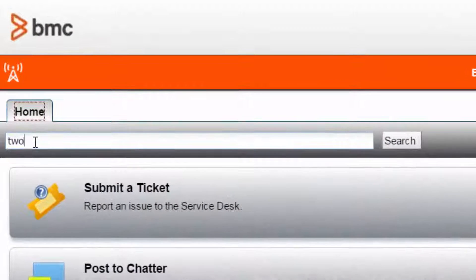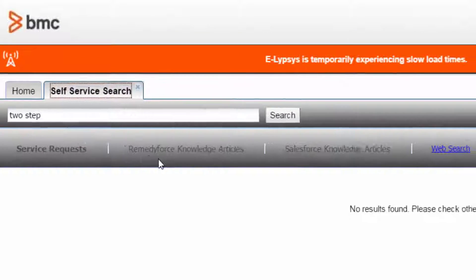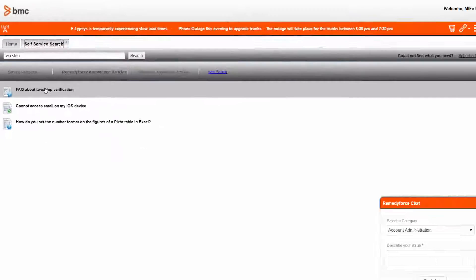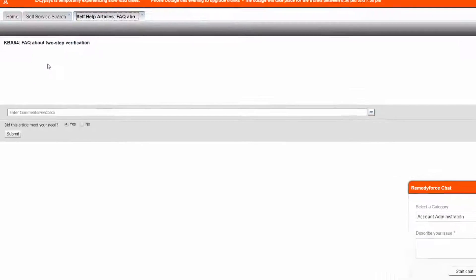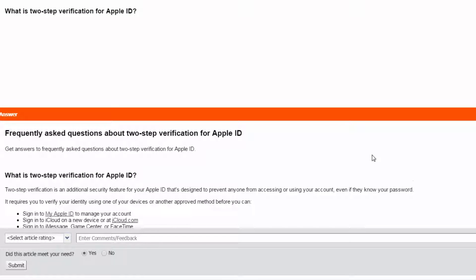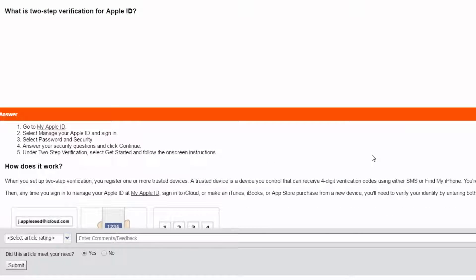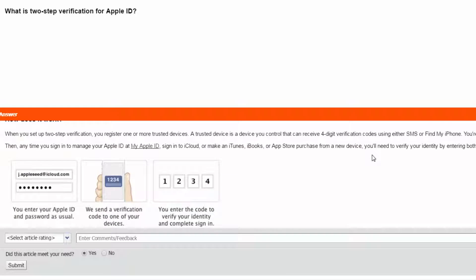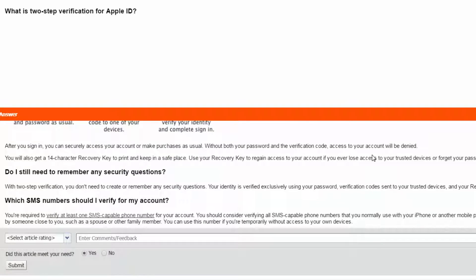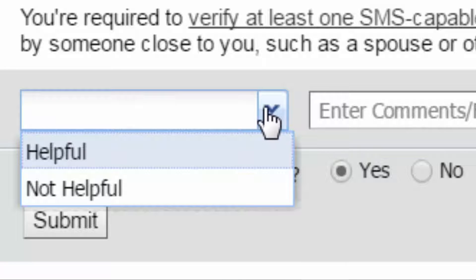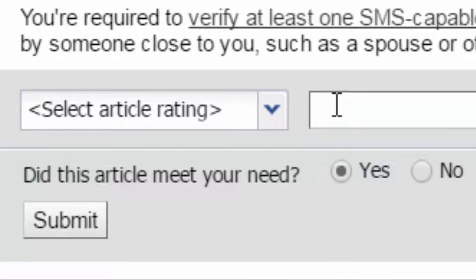Now let's talk about knowledge management. Users have visibility to knowledge articles that you have entitled them to specifically. In this example, the client is looking for information regarding two-factor authentication in the Apple world. Rich text formatting provides you with many options in regards to providing high-quality content. Of course, your audience are the final judges in regards to the quality of the articles you've published.